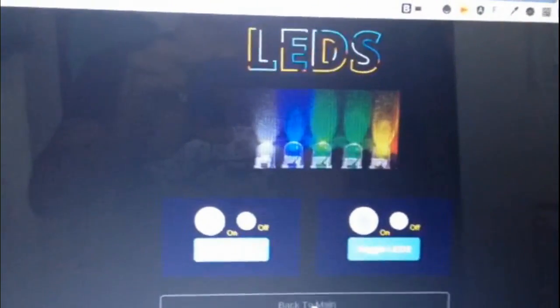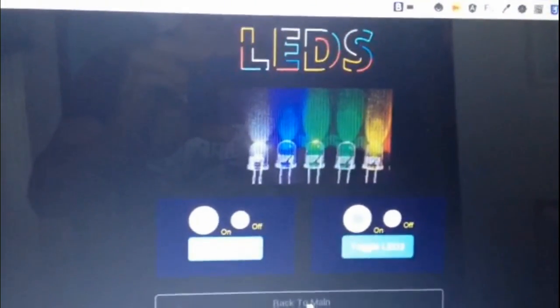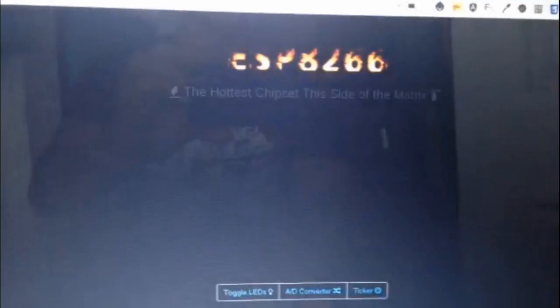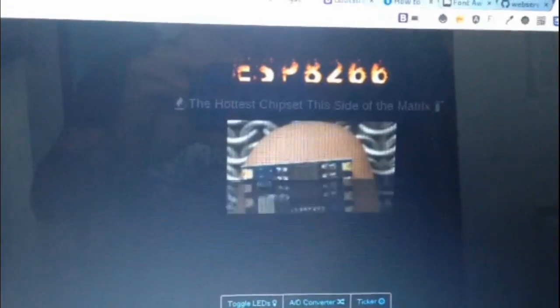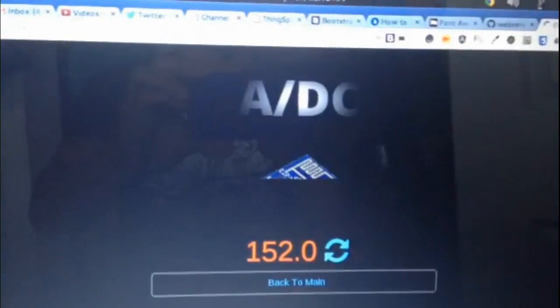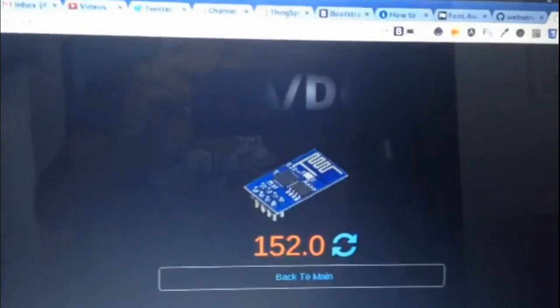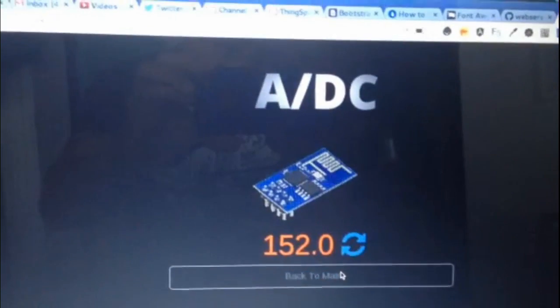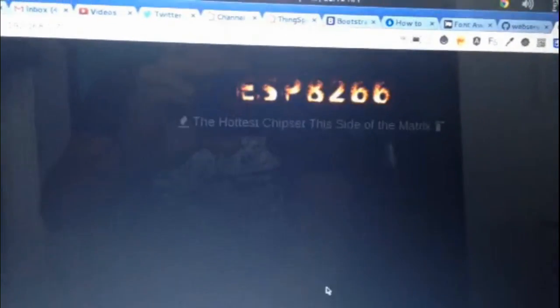But it's fairly responsive. It's not going to keep prevent users from going to the next page. It's fairly responsive.